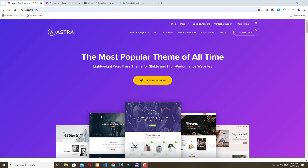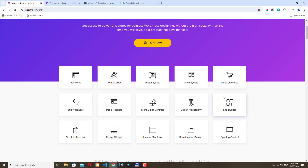However, if you want to unlock the full potential of the theme, it's worth considering the Astra Pro plugin. The Pro version adds additional features like custom headers, site layouts, WooCommerce support, a complete site builder, and a lot more customization options.